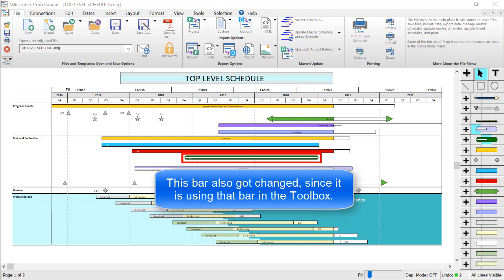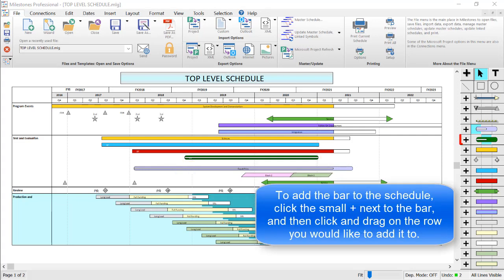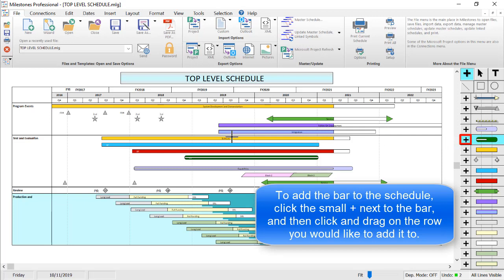If I want to add this bar to the schedule, I can click on the small plus symbol next to the row in the toolbox. And then on the schedule area, I can click and drag on the row that I would like to add the bar to.